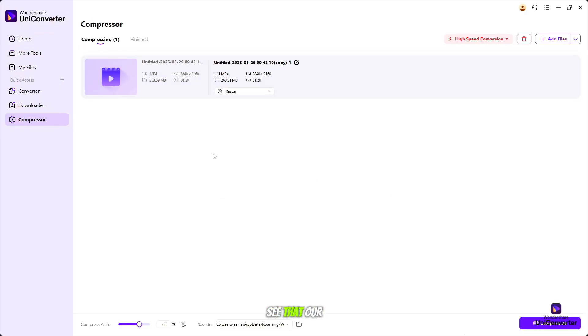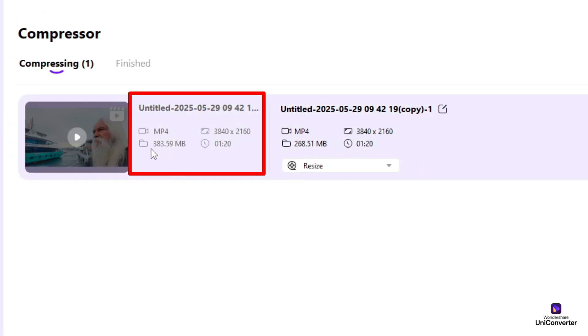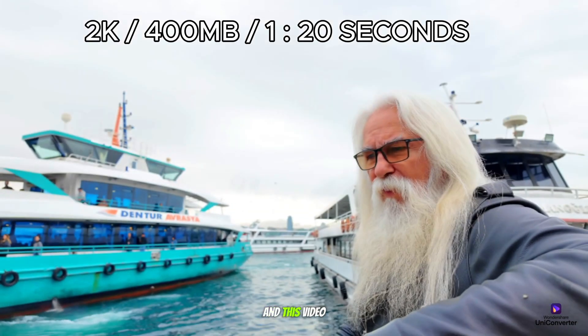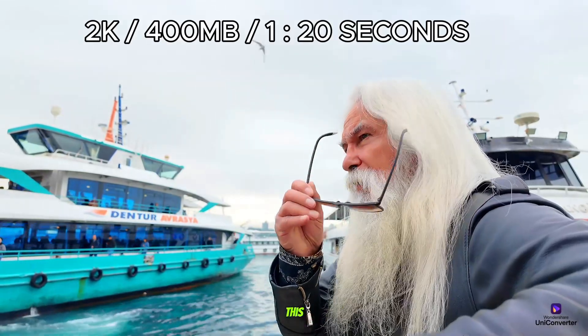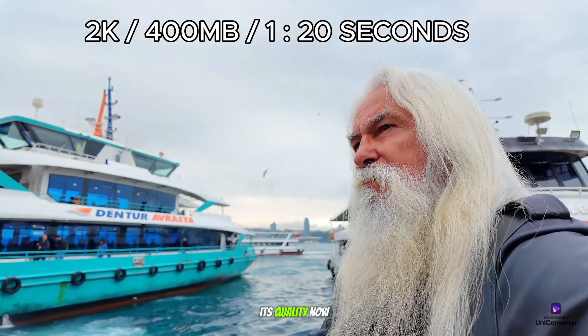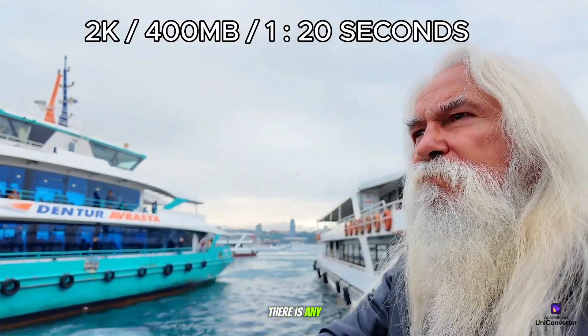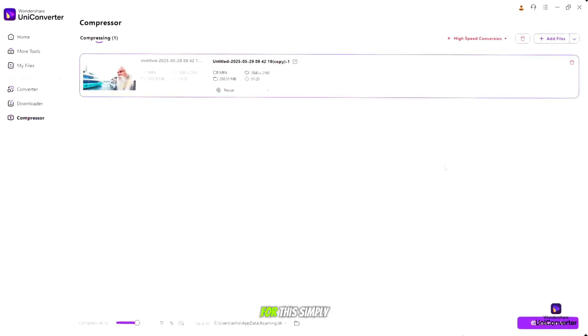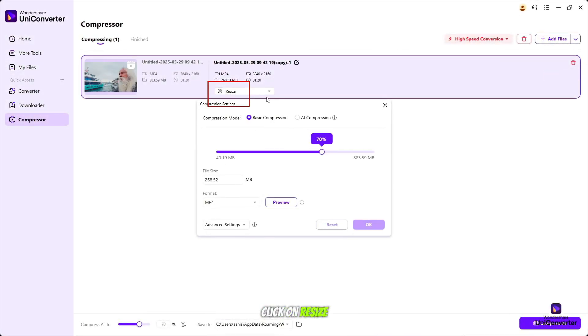Here you can see that our video is about 400 megabytes. And the quality is 2K. And it is about 1 minute long video. And this video looks something like this. You can see its quality. Now we will compress it and see if there is any quality loss. For this, simply click on resize button.